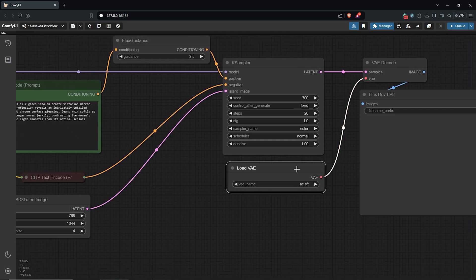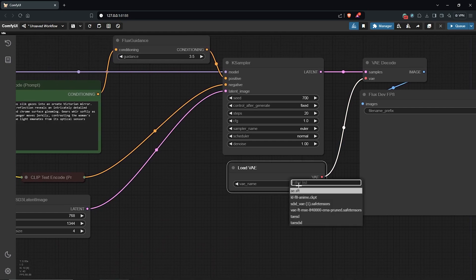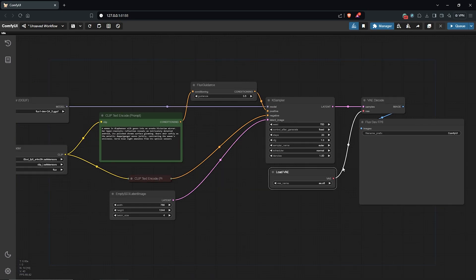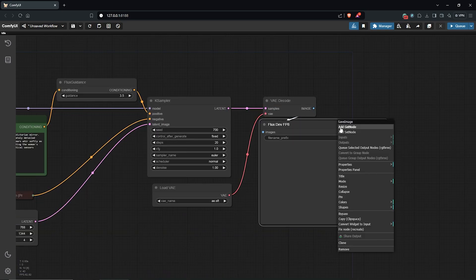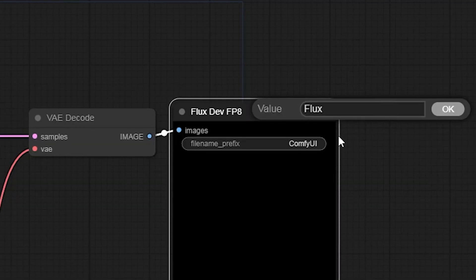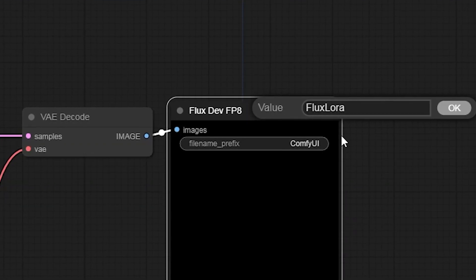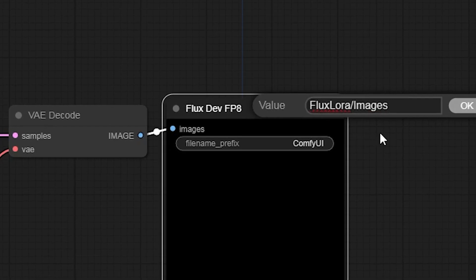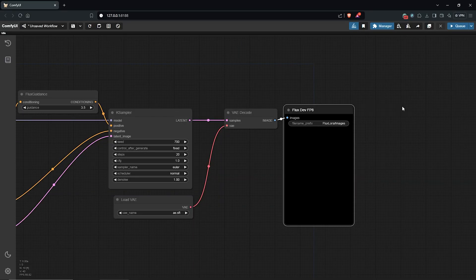Down to the load VAE node, make sure you have the FLUX model AE.SFT selected here, or the safe tensor. I'll also rename this to FLUX LoRA to create a folder which will help me find the images easily.